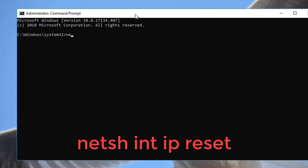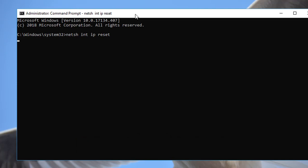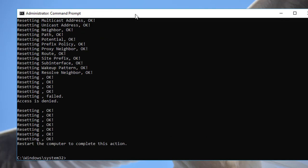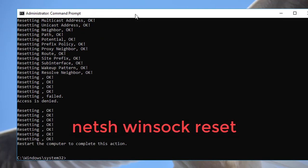Type netsh int ip reset. Type netsh winsock reset.